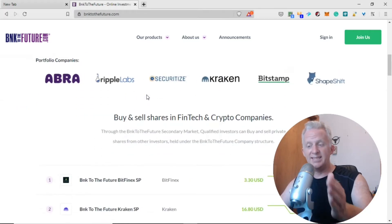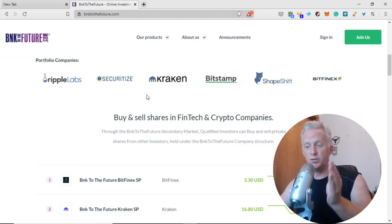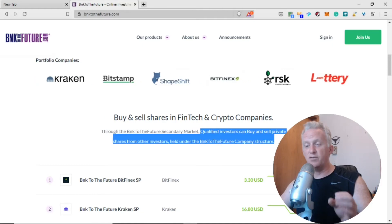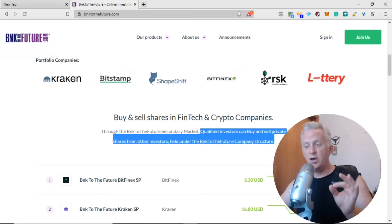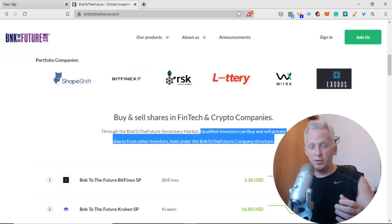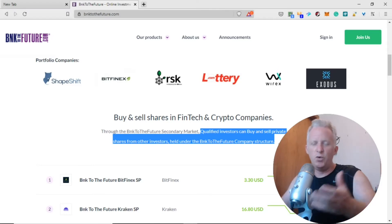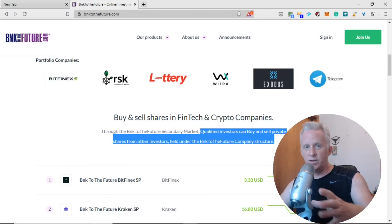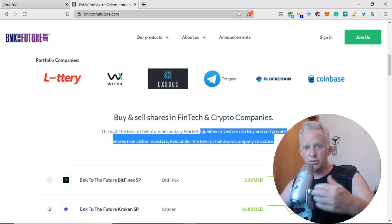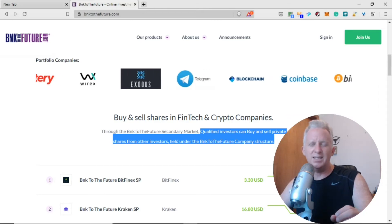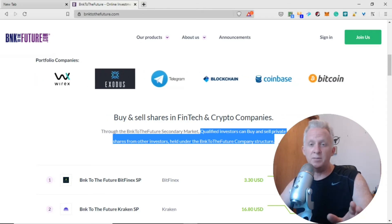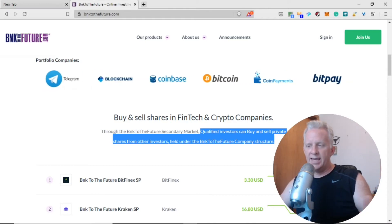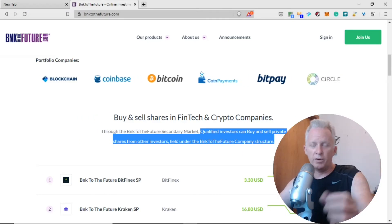Buy and sell shares in fintech and crypto companies through the Bank to the Future secondary market. Qualified investors can buy and sell private shares from other investors held under the Bank to the Venture company structure. If you miss the initial raise, you can have shares of this equity on the secondary market. The minimum is one thousand dollars in US value. You make a proposal, buy from other investors, and hold equity like a stock.